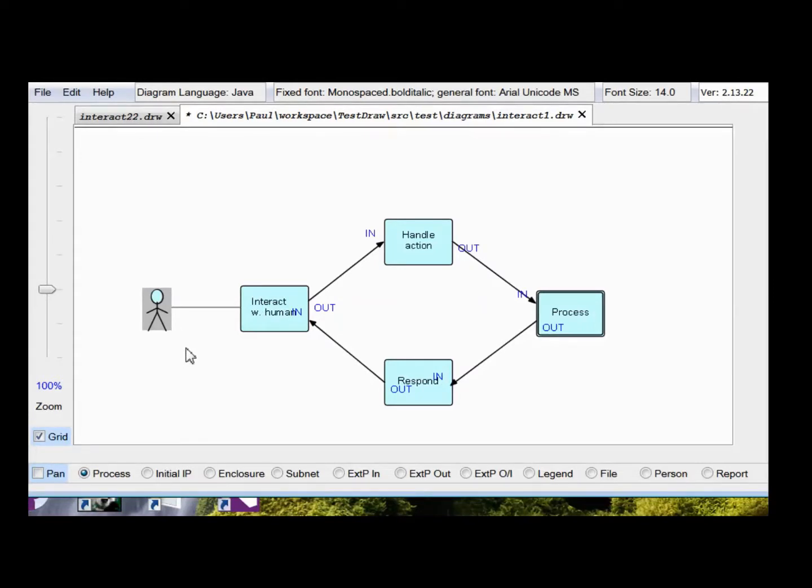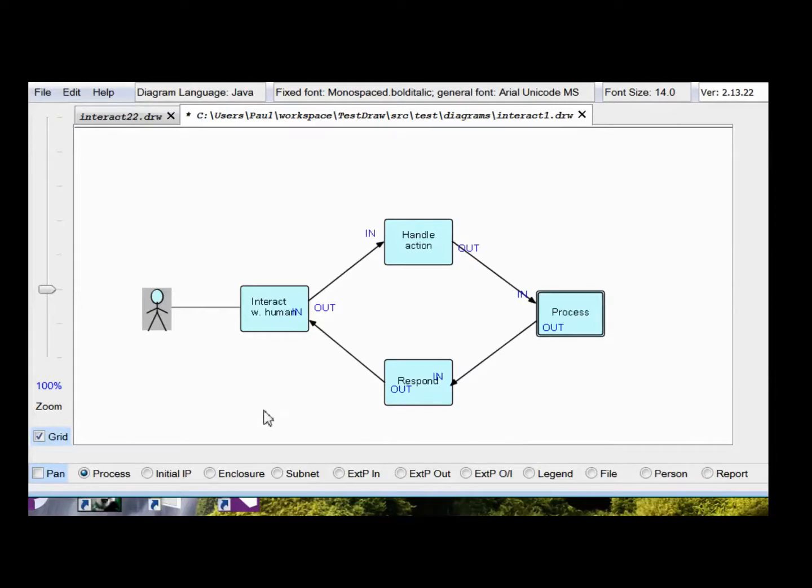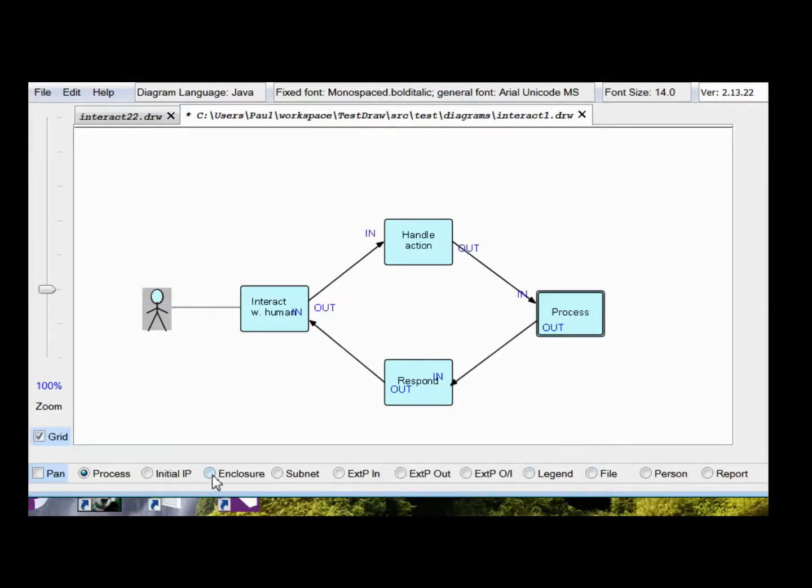This doesn't actually generate any code. This symbol is one of the few in DrawFBP that are just used for decoration. They're legend, file, person, and report, and to some extent enclosure, but that has a number of other useful functions.